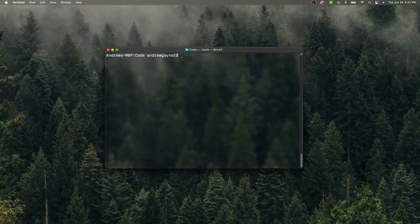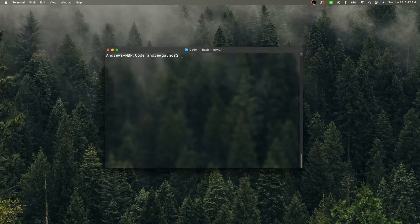What's going on guys? Today I'm going to show you how to set up a project with Vue and Tailwind from scratch. It'll be a quick video on how to start up and configure the two.